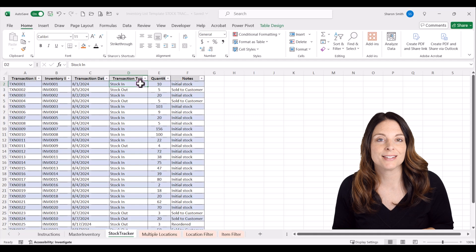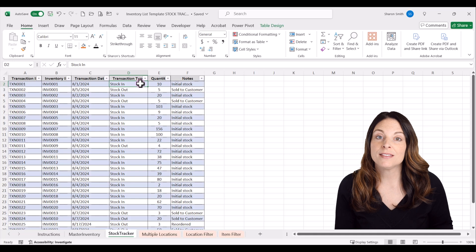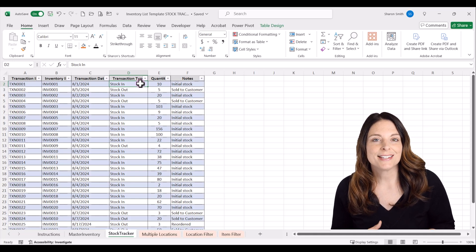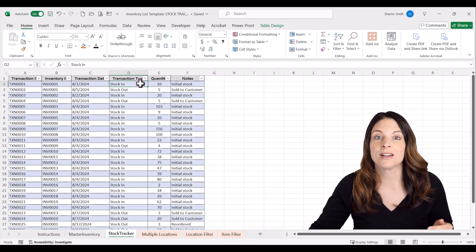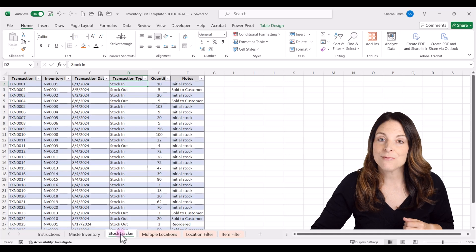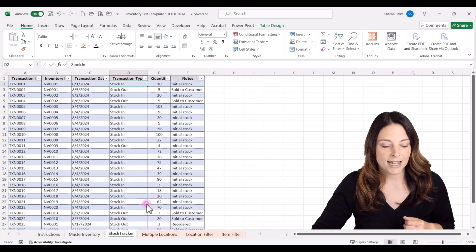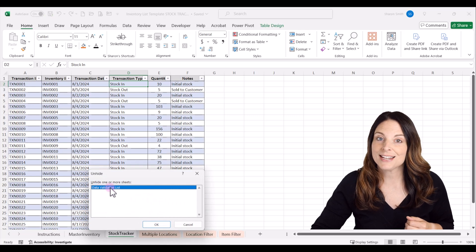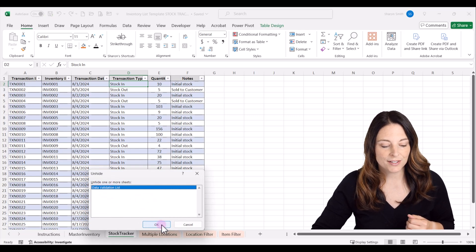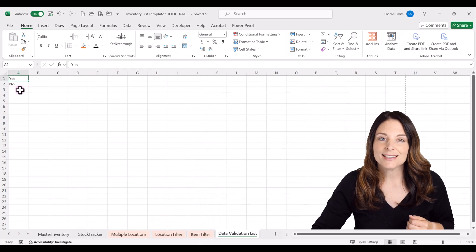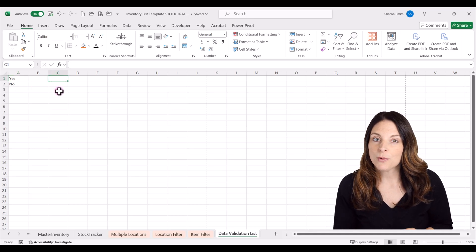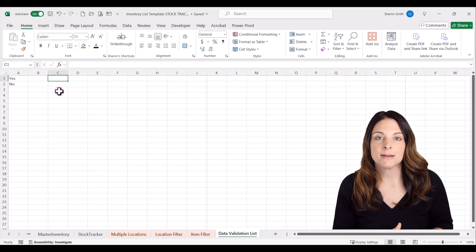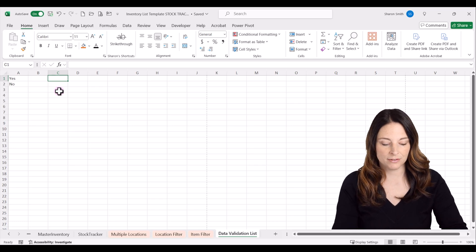One thing we want to do is control what goes into the transaction type field — we want it to be either stock in or stock out. To do that, we're going to create a dropdown list using data validation in Excel. This workbook already has a hidden tab with another dropdown list. I'll right-click any tab, select Unhide, select the data validation list tab, and click OK to unhide it. Then I'll type stock in and stock out on that sheet for the dropdown list selection.